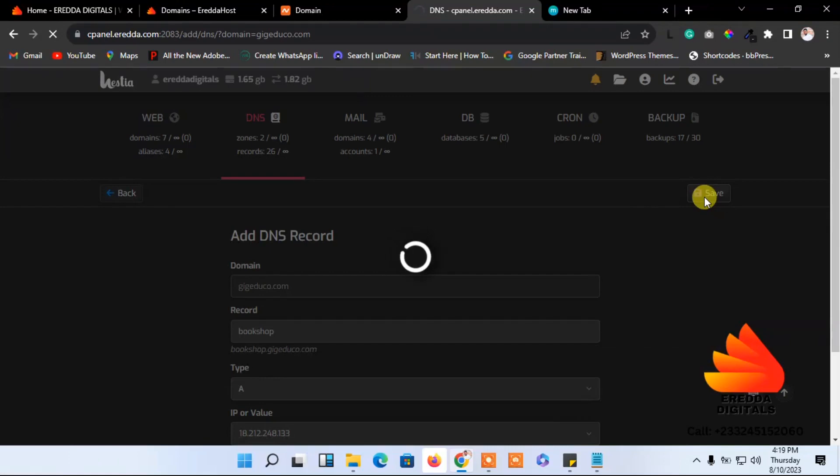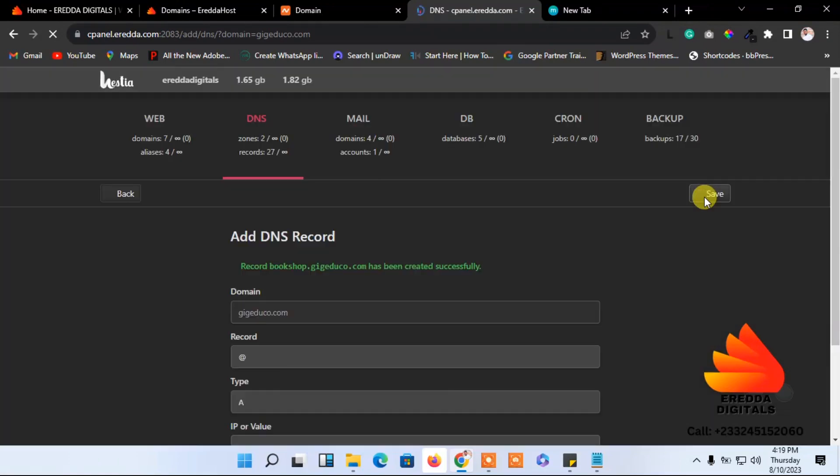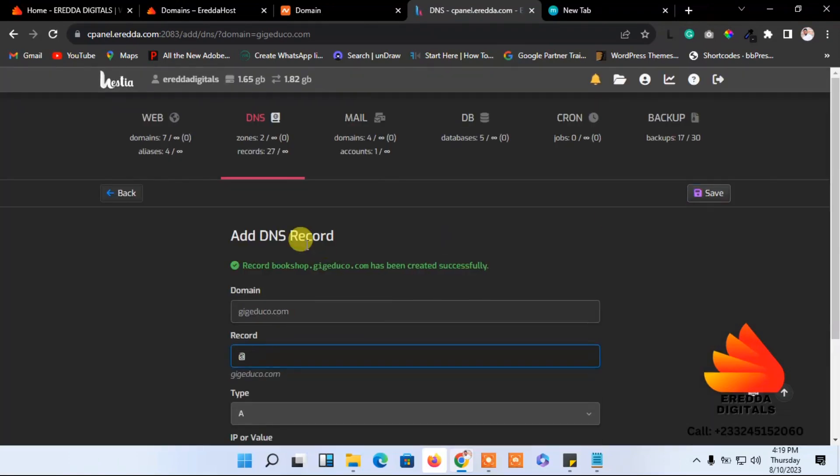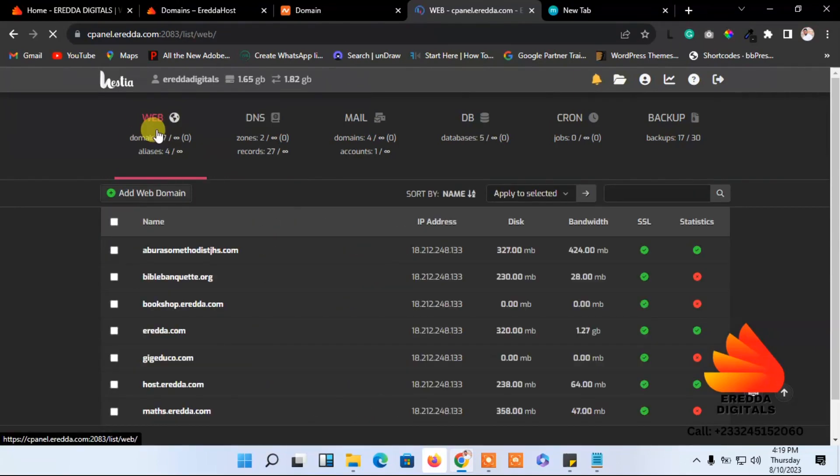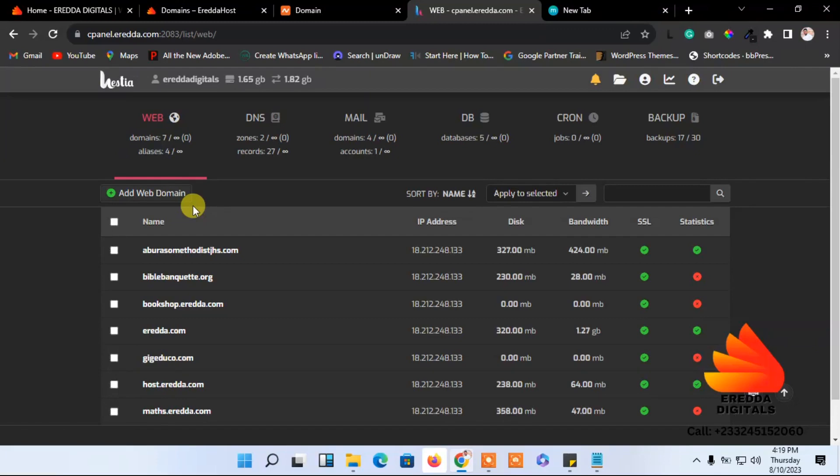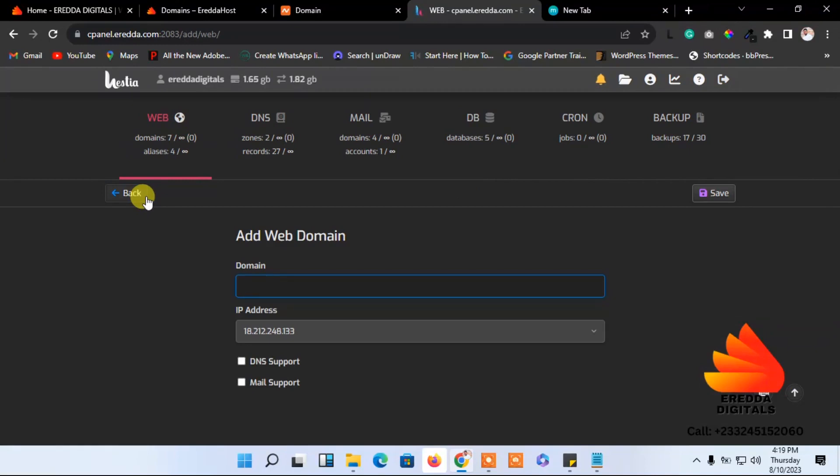Now let's come back here. You have to wait before you add the new domain you just created. Come here, add web domain. This time paste the name you just copied from the records. This will be my domain name.